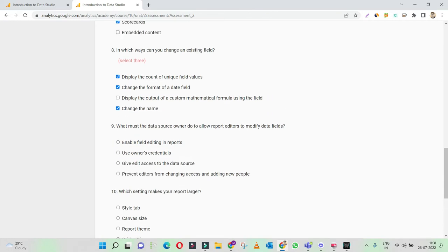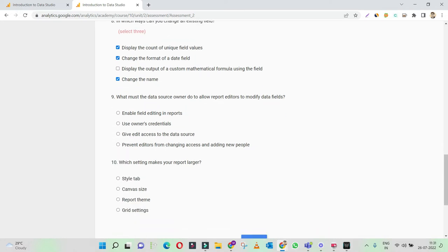What must the data source owner do to allow report editors to modify data fields? This is quite an interesting question. Enable field editing — yes, it is something. I'll go with 'enable field editing in reports' because if you're enabling it, anyone can modify the data fields.